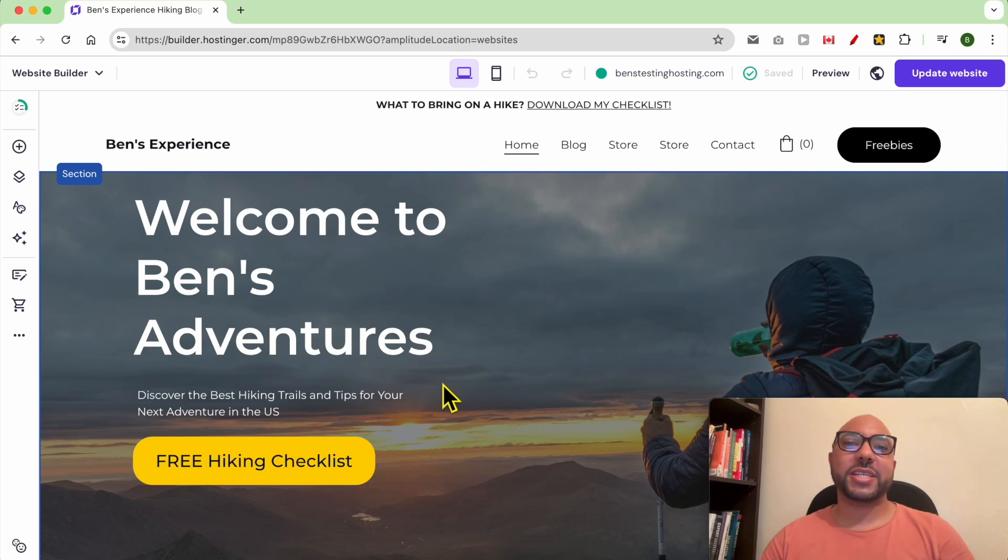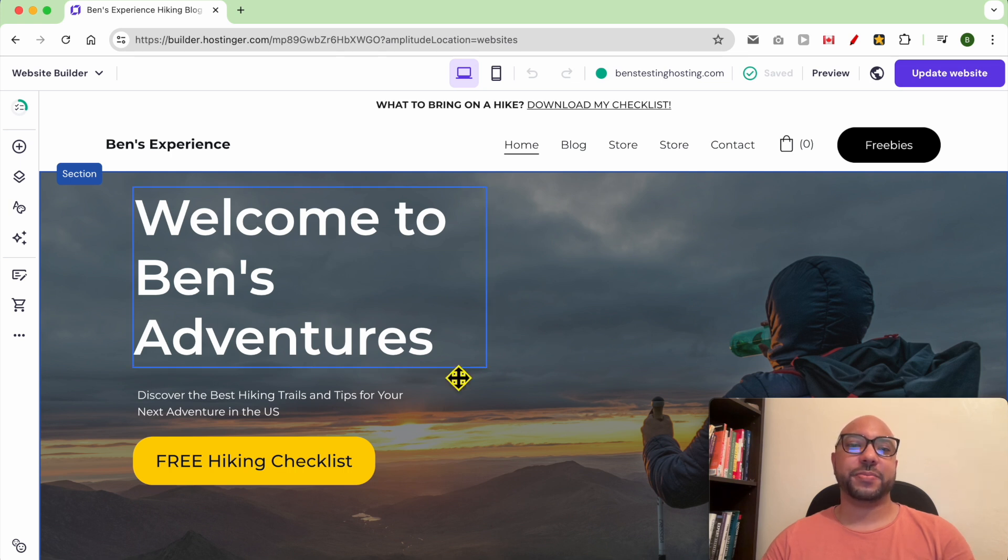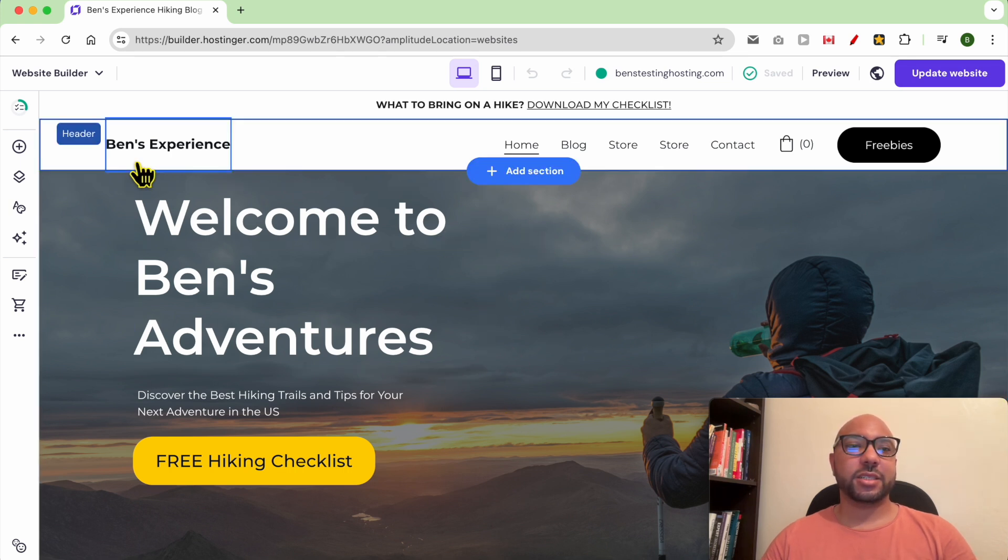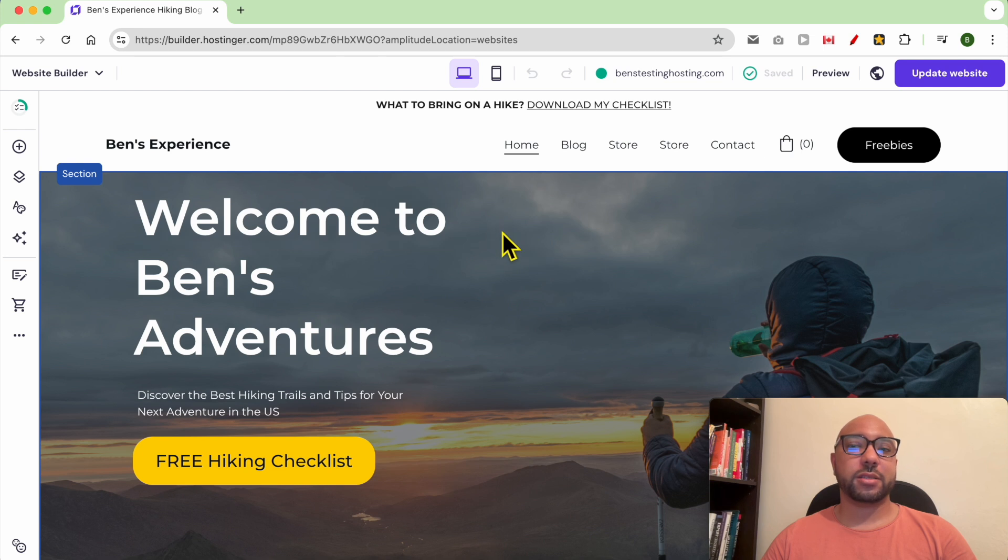Hey everyone, welcome to Ben's Experience. In this video, I will show you how to manage your navigation menu in Hostinger website builder. I am now inside the website builder of one of my websites built on Hostinger website builder.